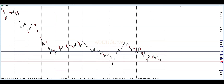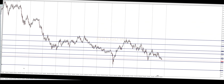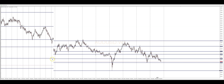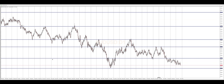Now that we have our weekly support and resistance levels marked, let's see how we can utilize them for our daily time frame trades. When analyzing the daily chart, pay close attention to how price interacts with these zones. We're now back on the daily time frame — we switched from the weekly back to the daily.